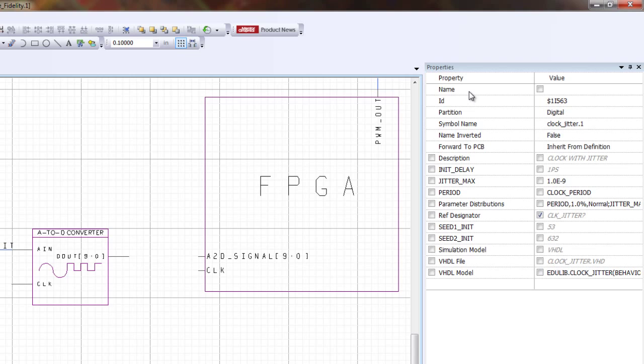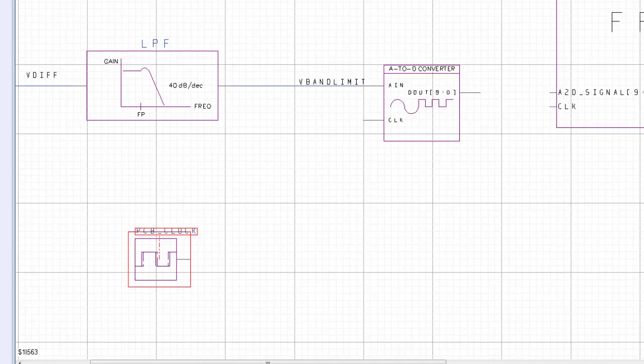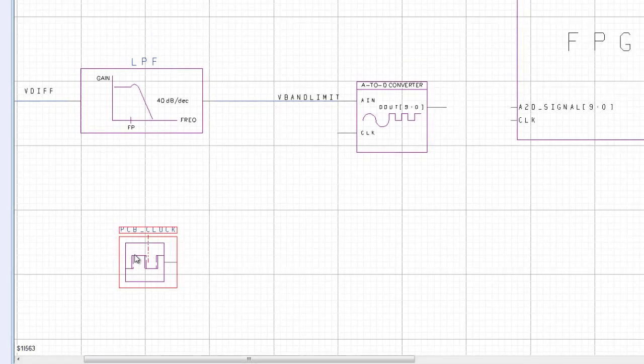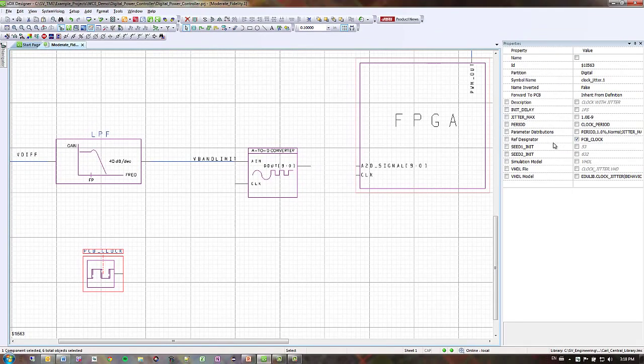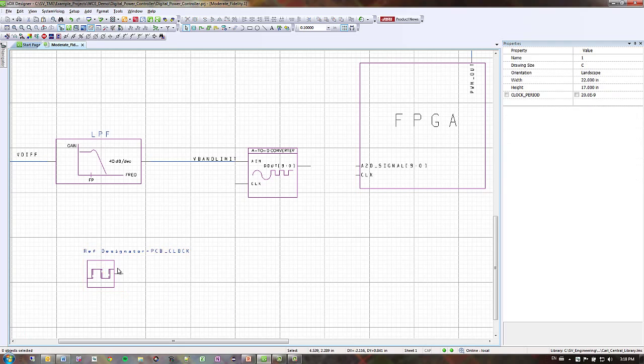So if I name this PCB underscore clock, it will automatically change the ref designator that I had here named clock underscore jitter question mark. And it's visible by default. If I want to make this so that I don't see it in my design, I can uncheck that. If I want to see that the property here is also ref designator, I can check that.